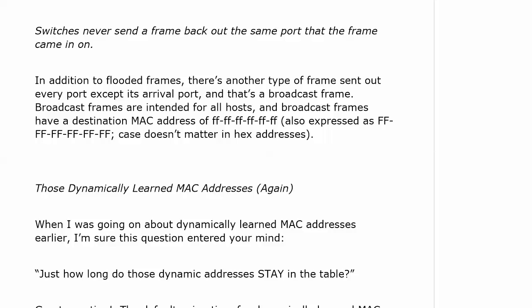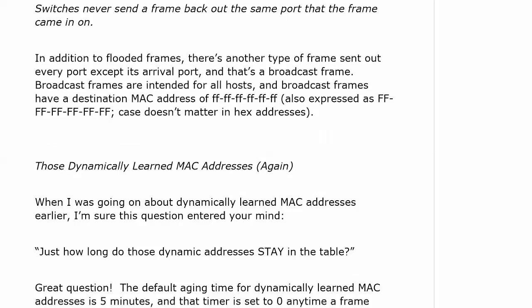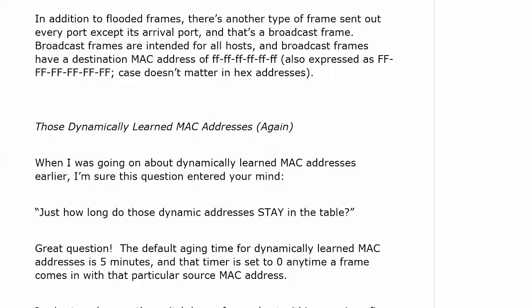A question you probably had when you were watching those dynamically learned MAC addresses. When I was discussing those, I'm sure this question entered your mind. How long do those dynamic addresses stay in the table? And that is a great question.